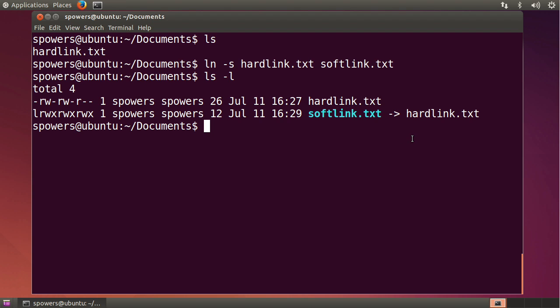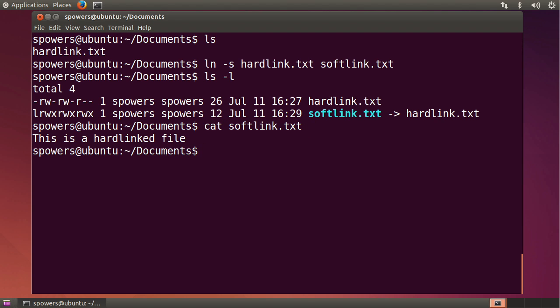Okay, now if we cat softlink, it's going to show us the contents of that file because it's softlinked to this location, this hardlink.txt.